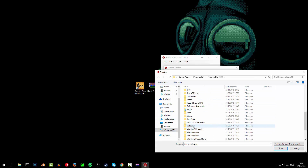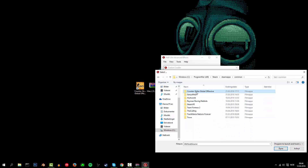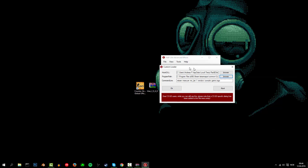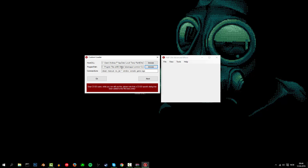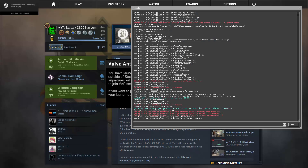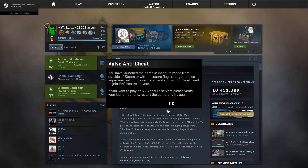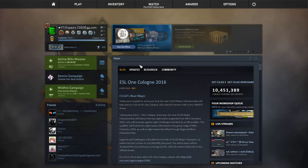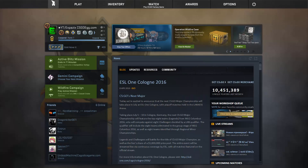CSGO is in Steam > SteamApps > Common > Counter-Strike. There you have the program. Now when you've got all this, just press OK and CSGO will open. When CSGO has opened, you will get this Valve Anti-Cheat message because you've opened it from another program.